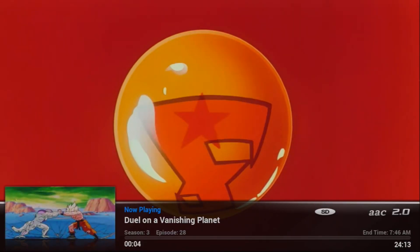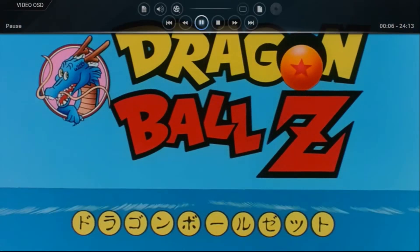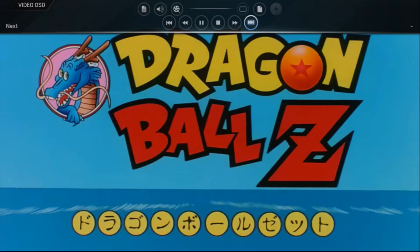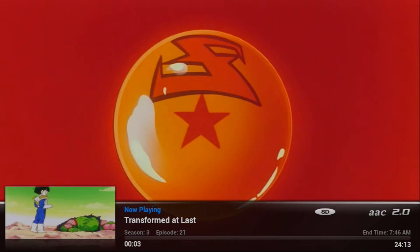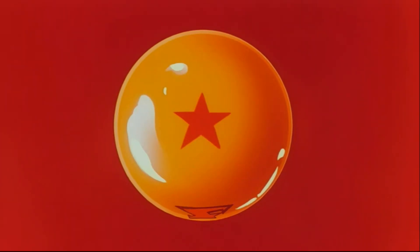So you can see it's picked 3.28, 3.21 — it's just going random, random. Look at that.